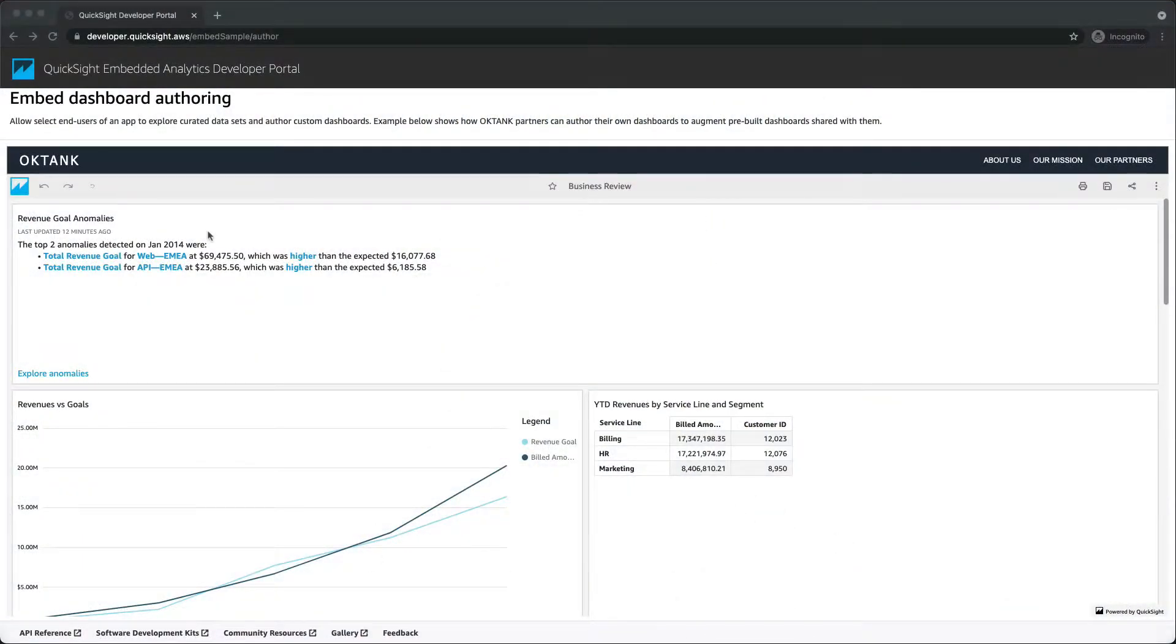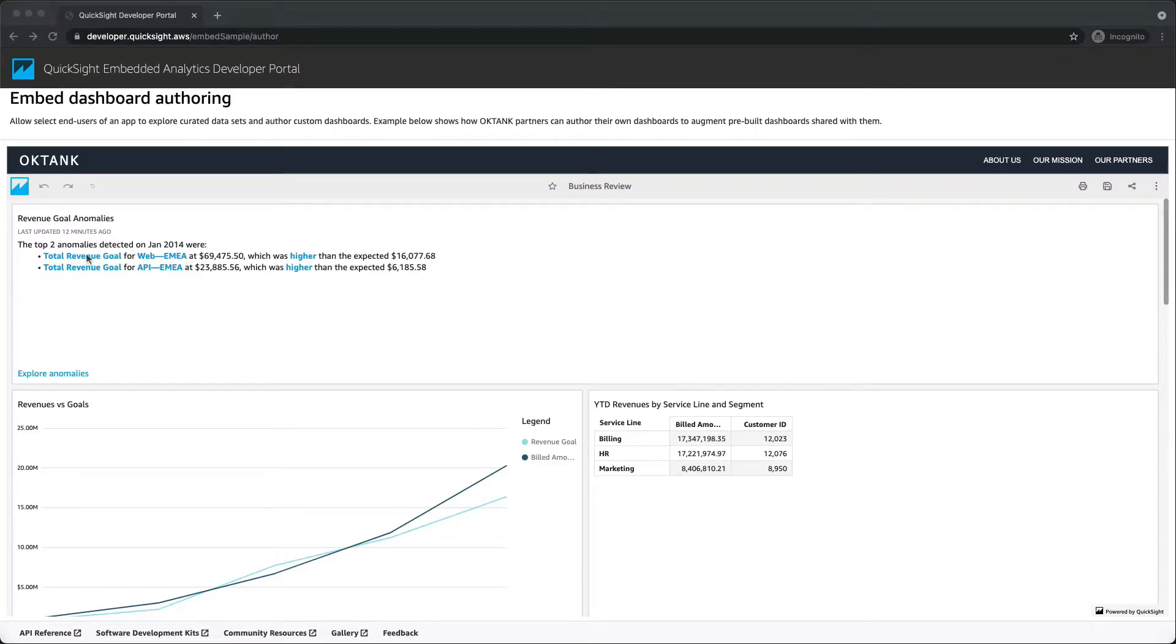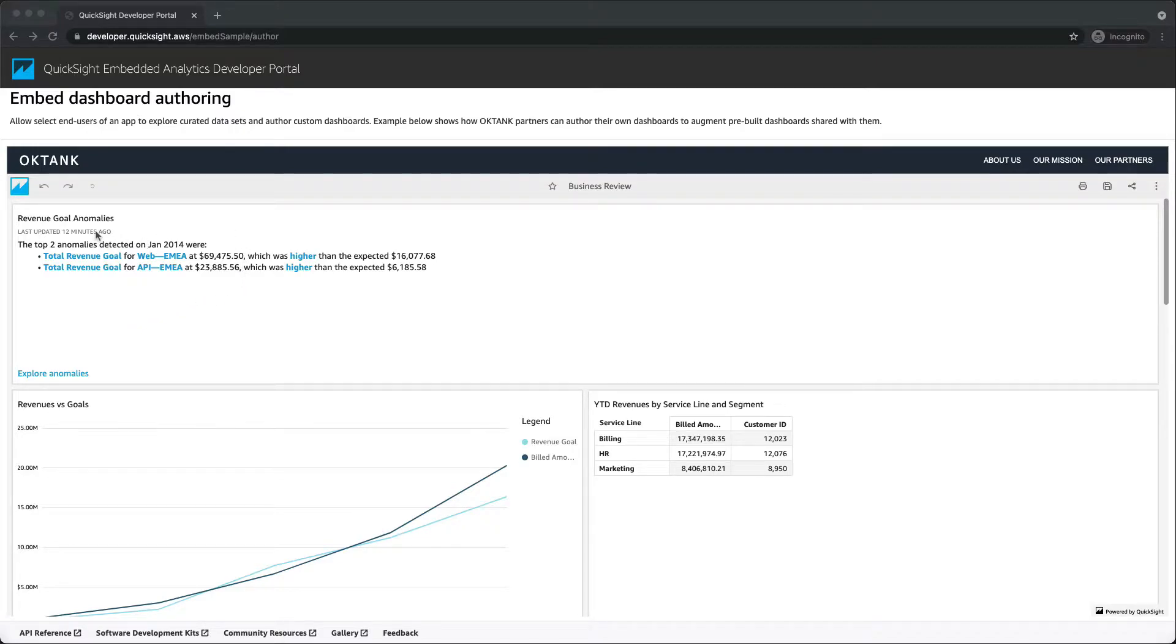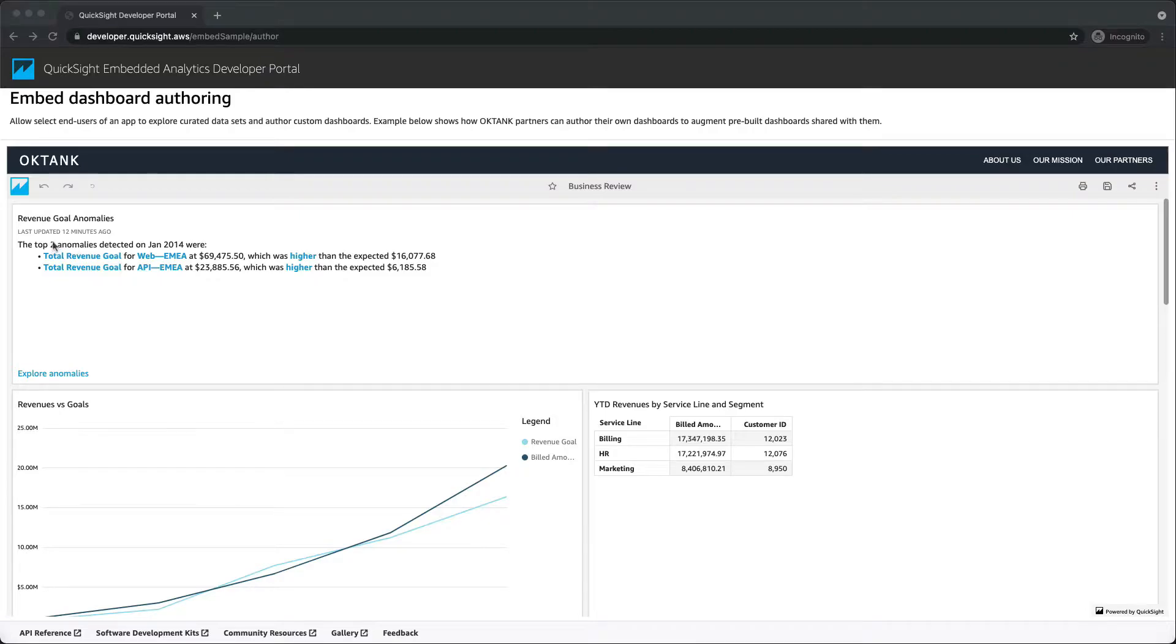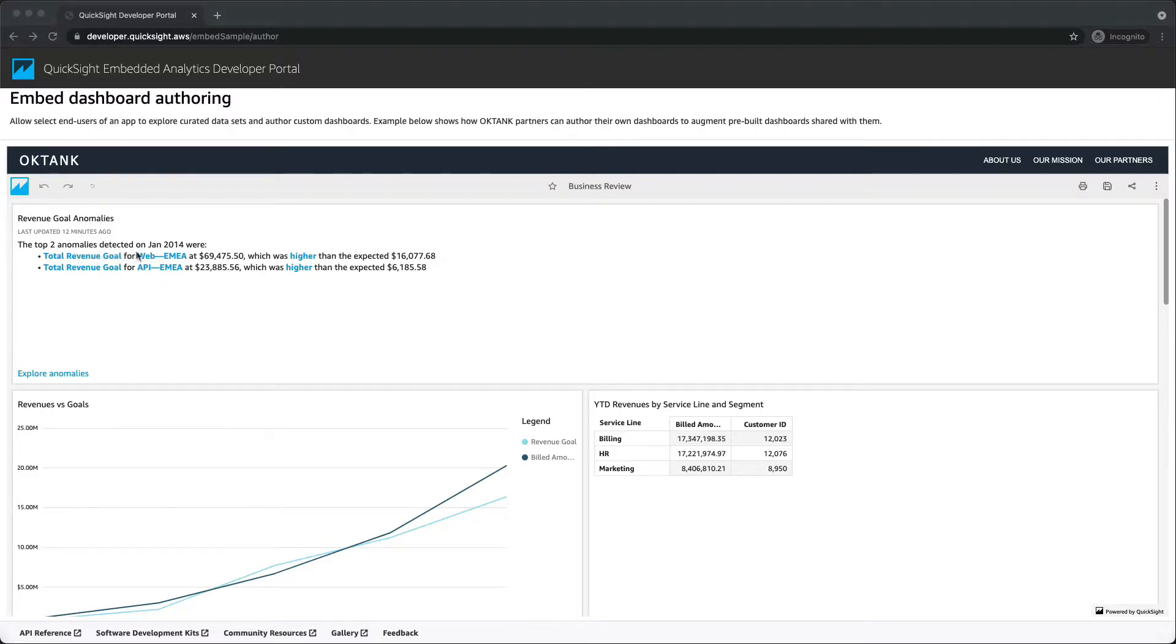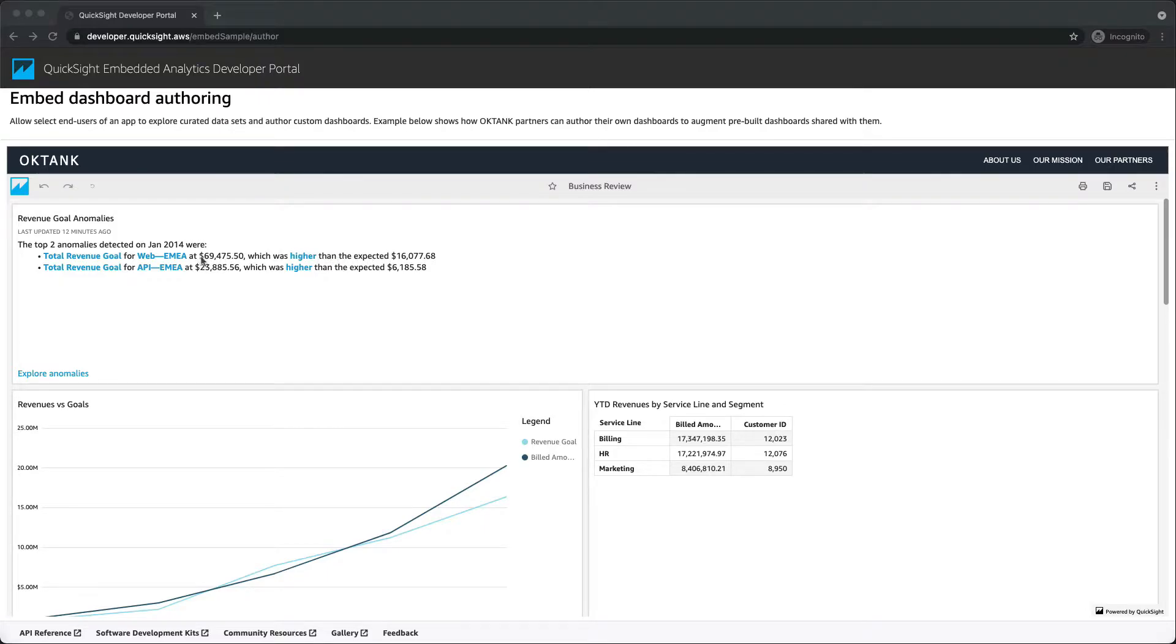Here we are looking at a business review dashboard in Embedded View. We have already created an anomaly detection widget for monthly revenue goal against channel type and customer region. We can see that two anomalies have been detected. For example, the first one indicates total revenue goal for web channel type in EMEA region was higher than expected for January 2014.